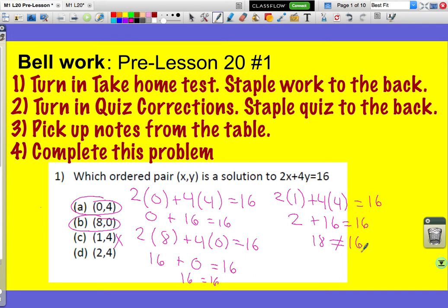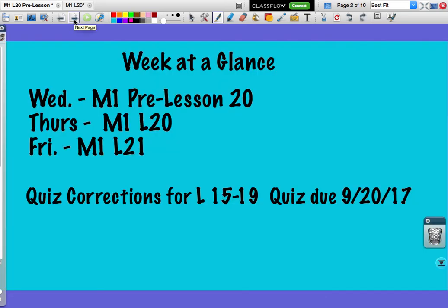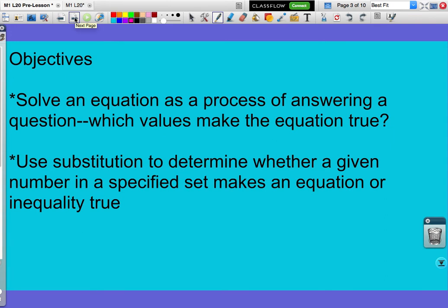Let's test (2, 4). Put in a 2 for the x and a 4 for the y. So I get 2 times 2 is 4, plus 4 times 4 is 16. 4 plus 16 is 20, and 20 is not 16. Since that is false, that is not a solution. In this lesson, we are going to solve equations as a process of answering a question: which value makes the equation true?